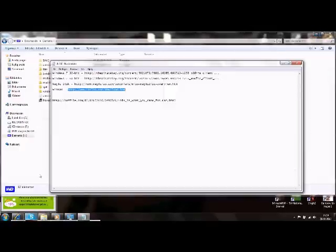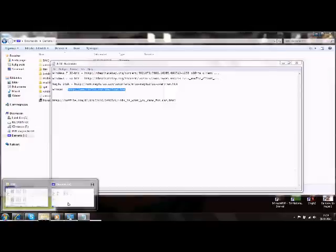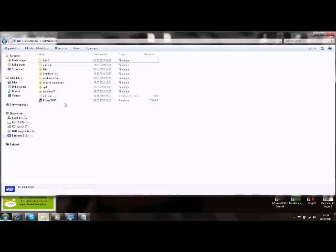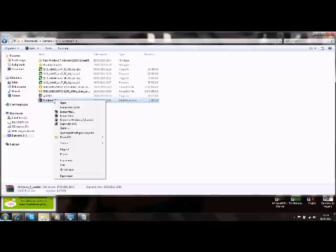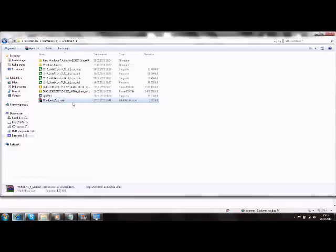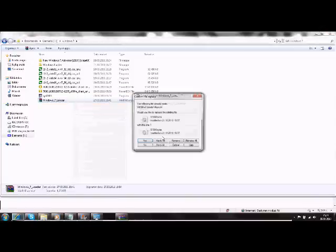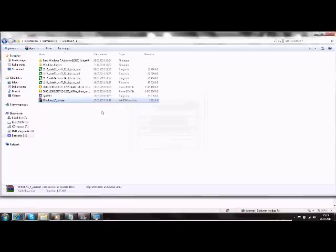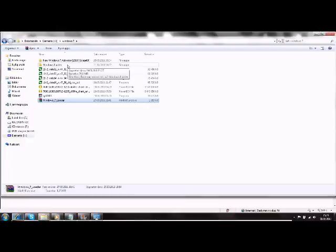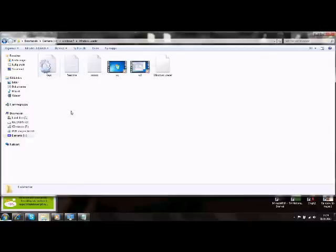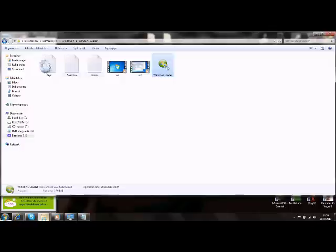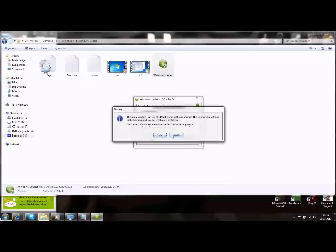After that you need to open the loader, but you need to extract it before you open it. Go to the file, right click on it, click extract here. Then it's coming in a folder, you're going to go into it. Windows Loader, you're going to click on it, click yes, and click install, and click OK.